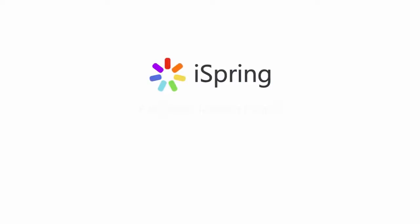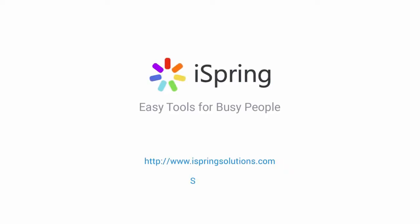Did you like this video? Give it a like, and subscribe to the iSpring YouTube channel for more updates.